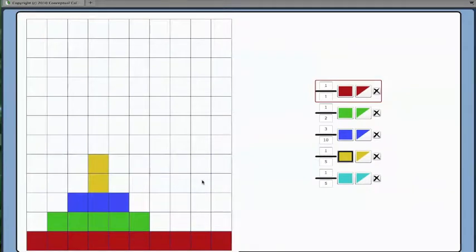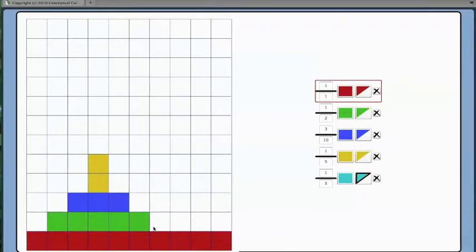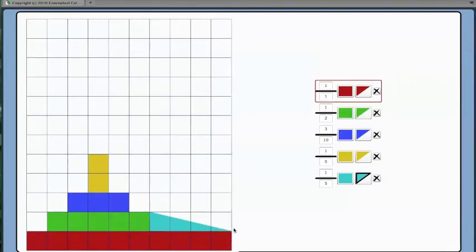For the other fraction one fifth, I will use the half square to show one fifth a different way. This requires some more thinking. One fifth is two squares. When I use the half square to do one fifth, I will need to do twice as many squares or four. One half of four is two. Two squares is one fifth.